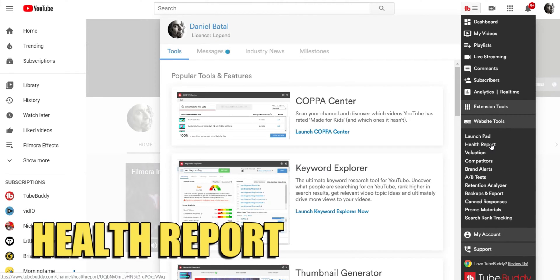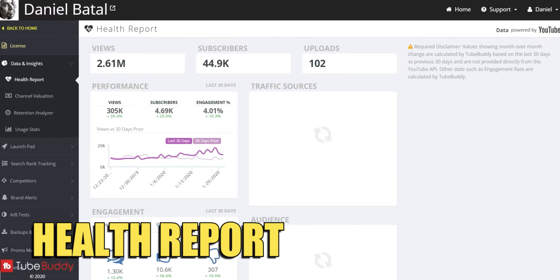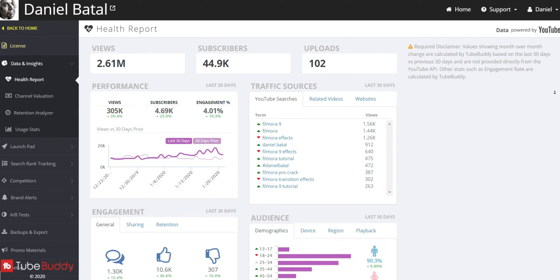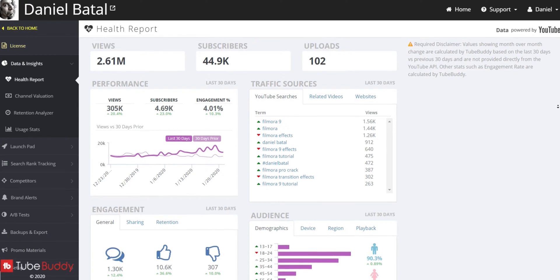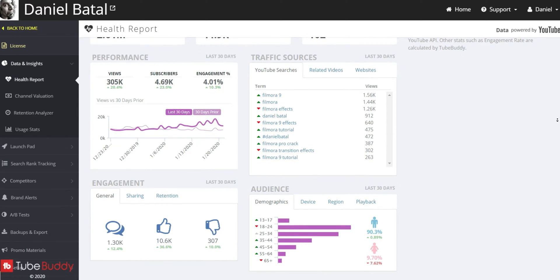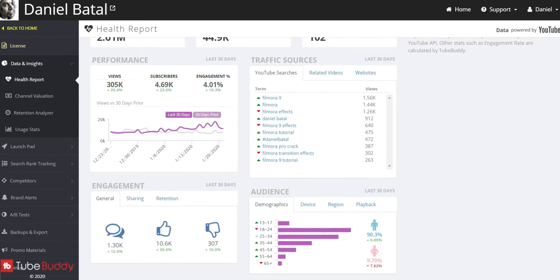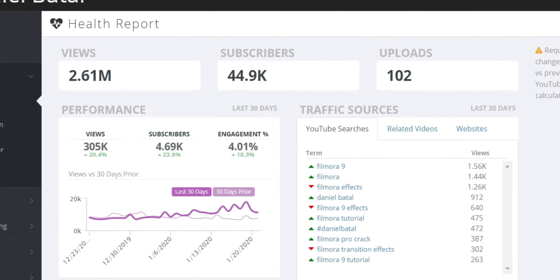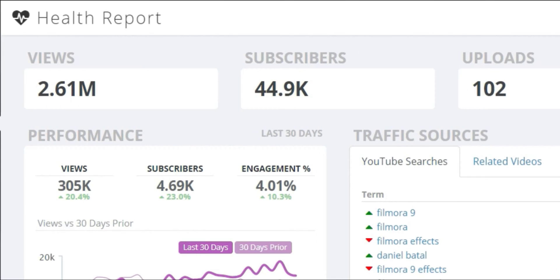HealthReport takes a look at your overall channel data and puts it right in front of you in an easy to understand layout. You can see your total subscriber count, total views,